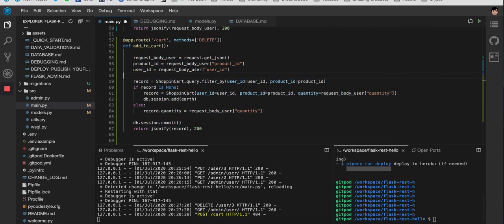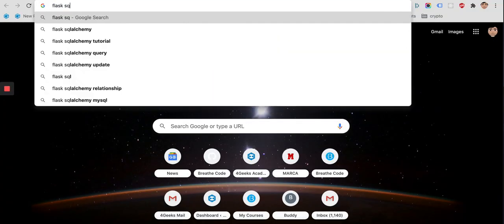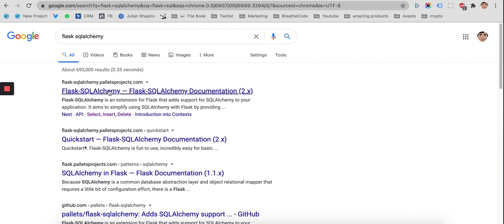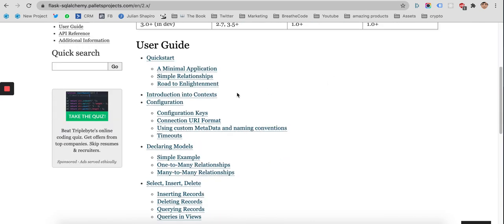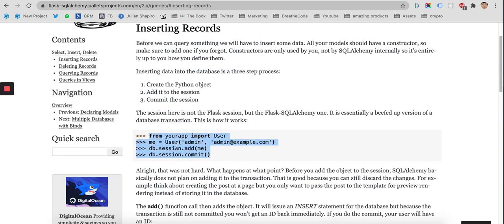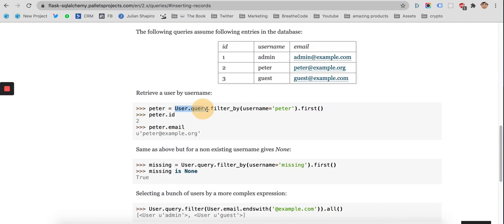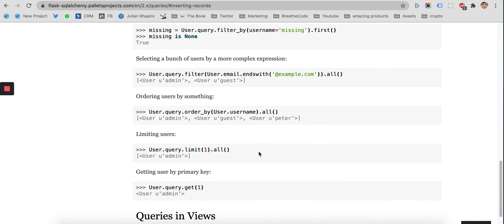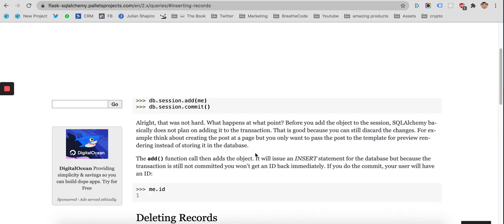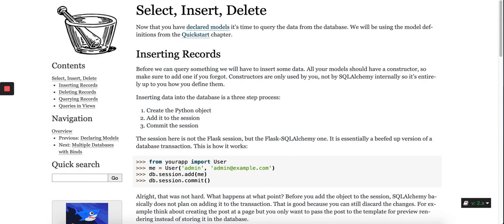A great additional resource is the official Flask-SQLAlchemy website. It has a quick start section showing how to insert a record using `session.add()` and `commit()`, how to delete a record, and how to query using `filter_by()` — the same things we just did. The documentation is explicit and well-written. Good luck!